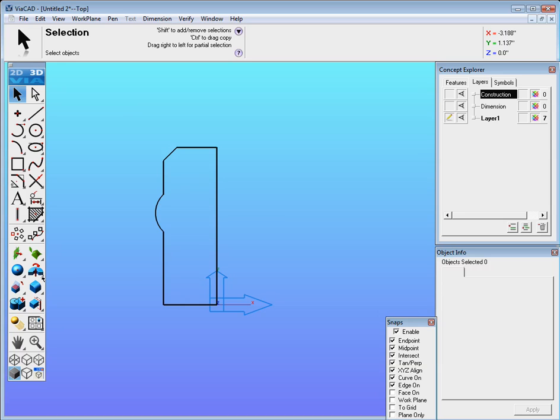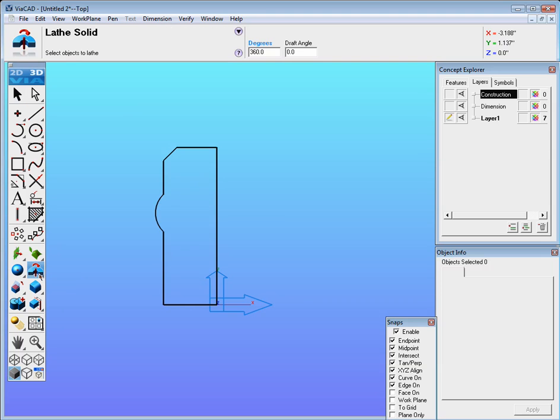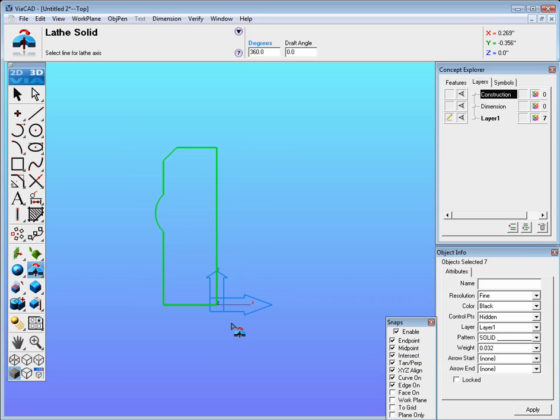Now what we're going to do is we're going to lathe solid. So we select lathe solid, surround the geometry, and then click on the axis of revolution which would be this edge right here.